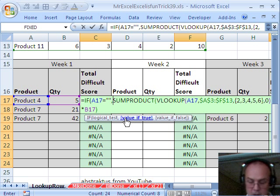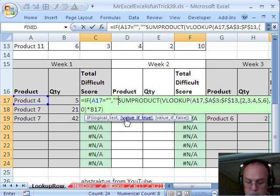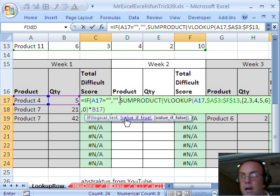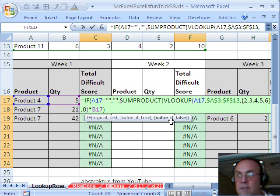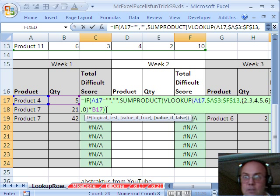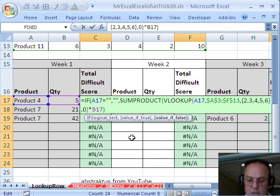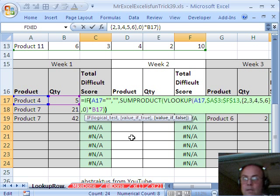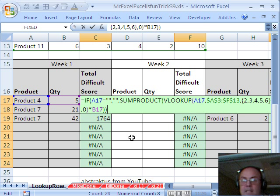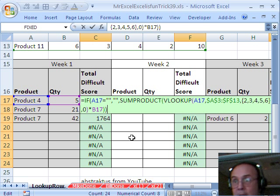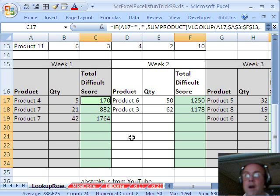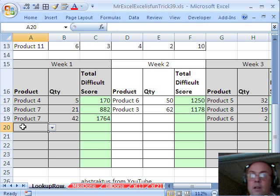and then the value of false is that big thing right there, so I come to the end, close parentheses, I hold control and tap enter to repopulate all the cells,